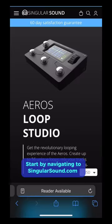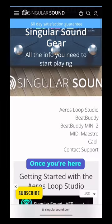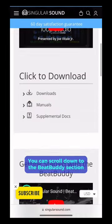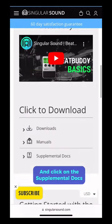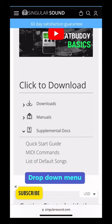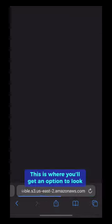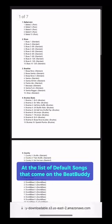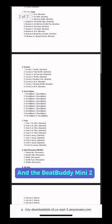Start by navigating to SingularSound.com and head to our support page. Once you're here, scroll down to the BeatBuddy section and click on the supplemental docs drop-down menu. This is where you'll get an option to look at the list of default songs that come on the BeatBuddy and the BeatBuddy Mini 2.